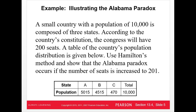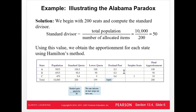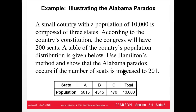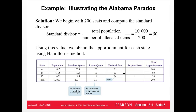Let's look at how the Alabama paradox actually happens. A small country with a population of 10,000 is composed of three states A, B, and C. According to the country's constitution, Congress will have 200 total seats. We're going to use Hamilton's method to show the Alabama paradox occurs if we increase the number of seats to 201. Remember, the first thing we need to do is find the standard divisor: 10,000 divided by 200 equals 50. We then divide all three states' populations by 50 to get the standard quota.